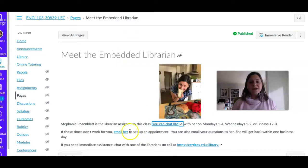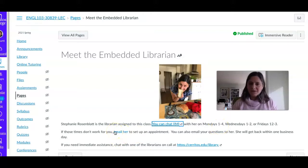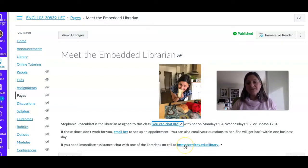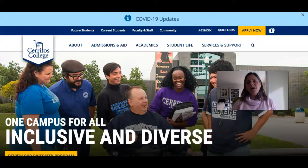You can email me. If those times don't work for you, just email me to set up an appointment, or you can email me your research question. If you need help right away, if you click this link you'll be able to chat with the librarian on the library's homepage.